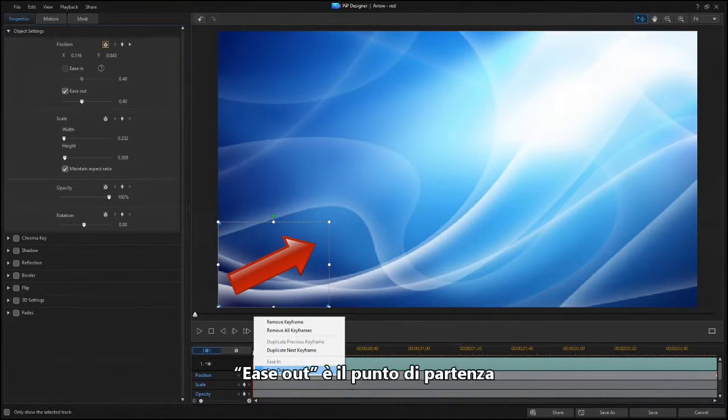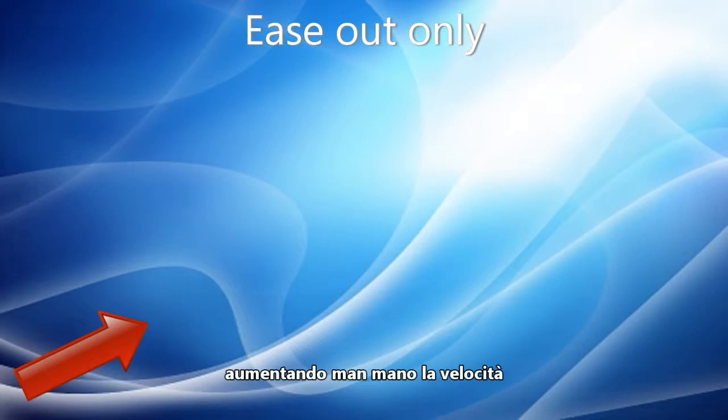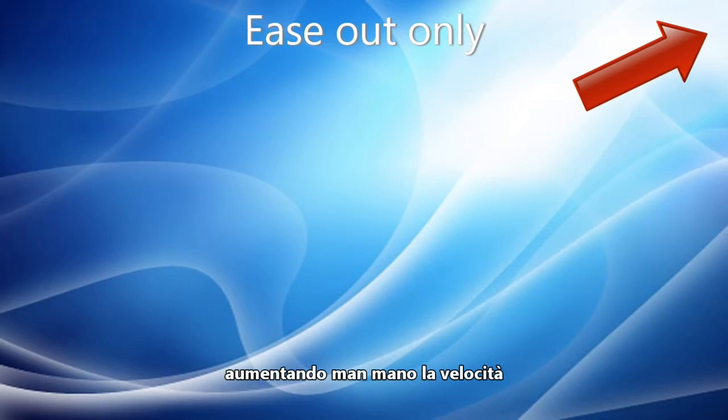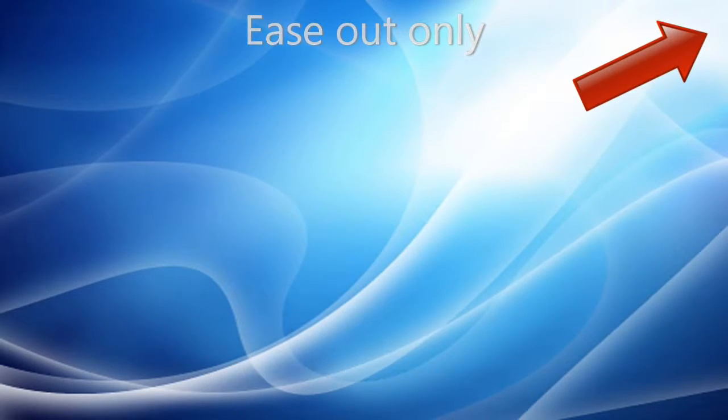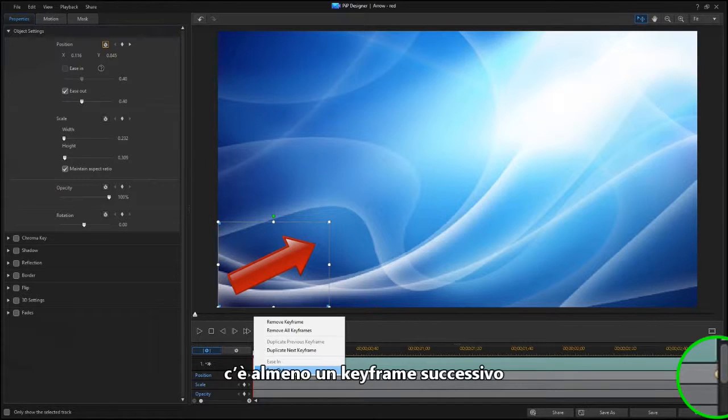Ease Out refers to the starting point. Your object is going to ease out and away from there, building up speed as it goes. You can only enable Ease Out if there is at least one keyframe following this one.